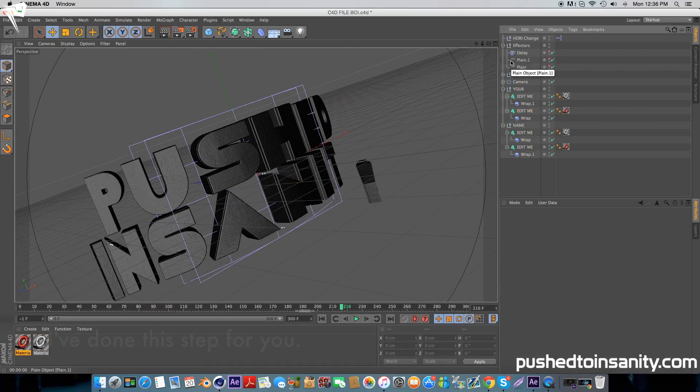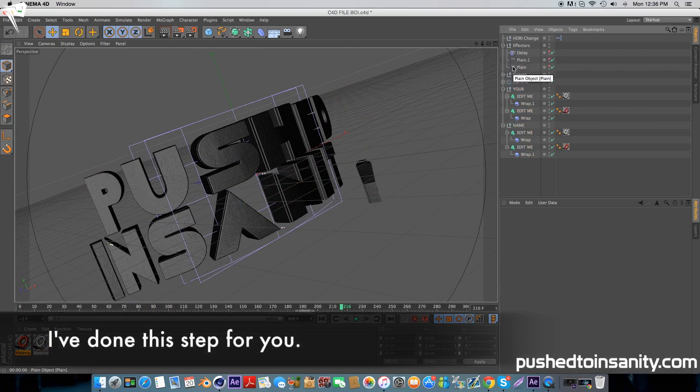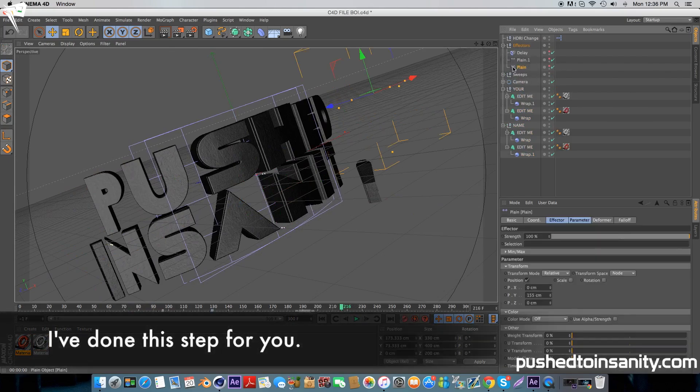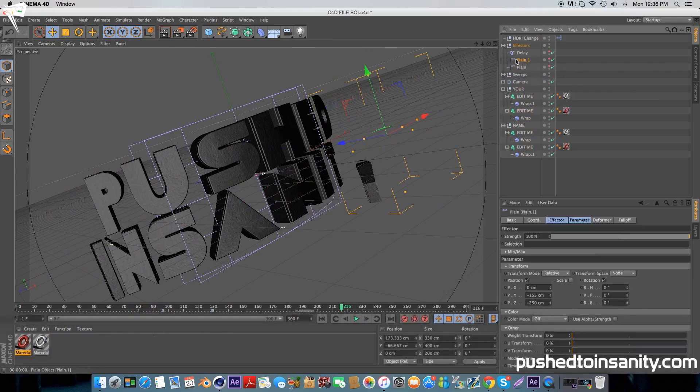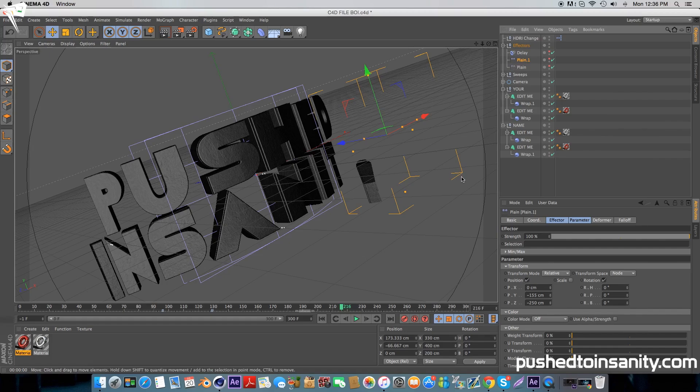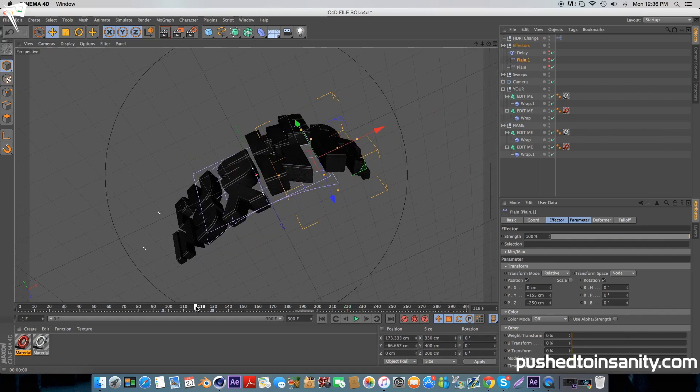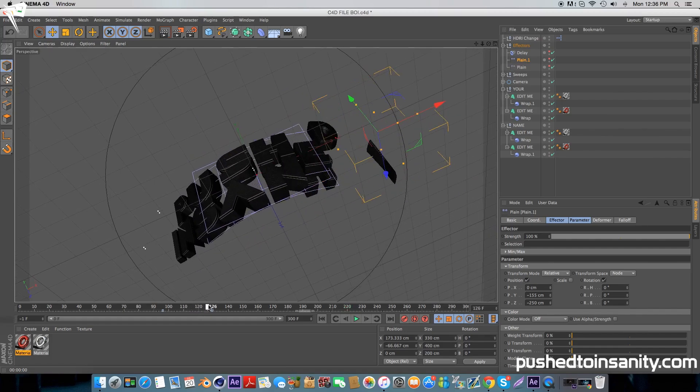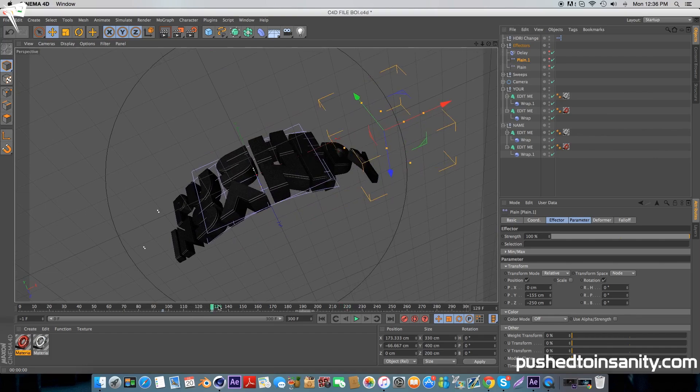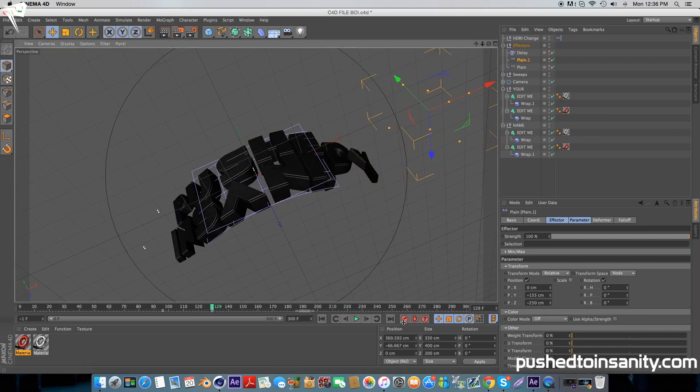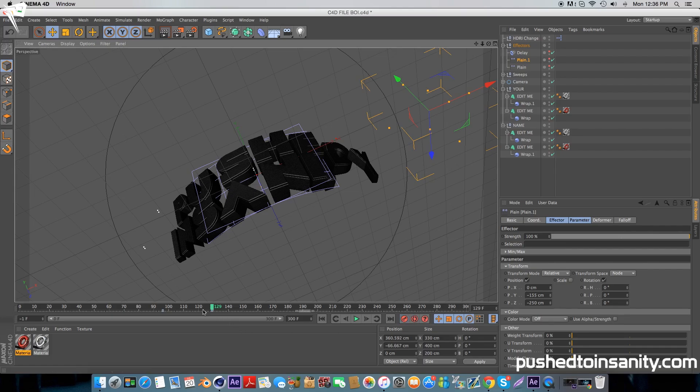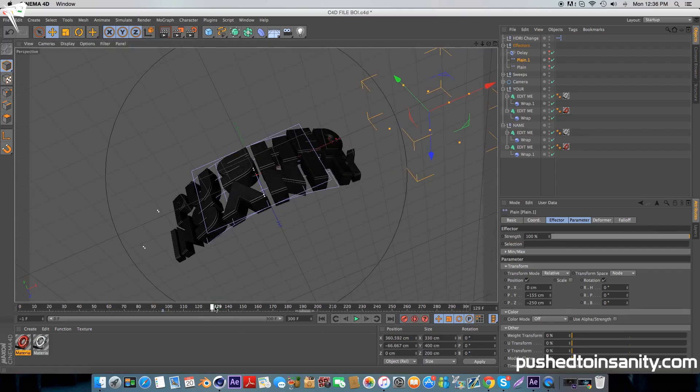Simply move the plane effector away from your text and hit the keyframe button. Once you've done that, go to your second keyframe which is located at 96 frames and do the same thing. Move your plane effector away from your text and hit the keyframe button. However, I am going to save this intro template project so you don't have to do this step.